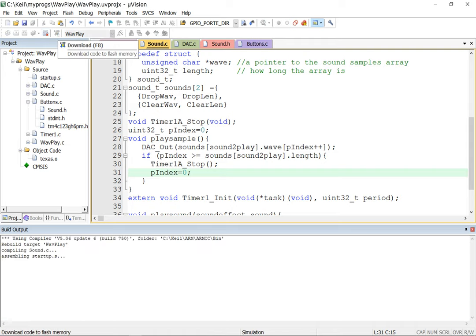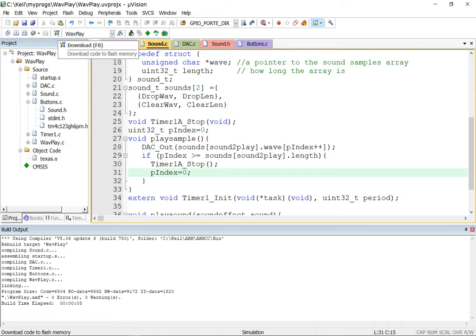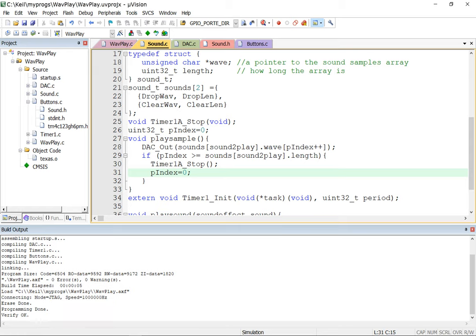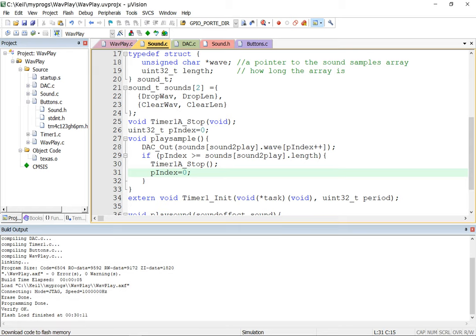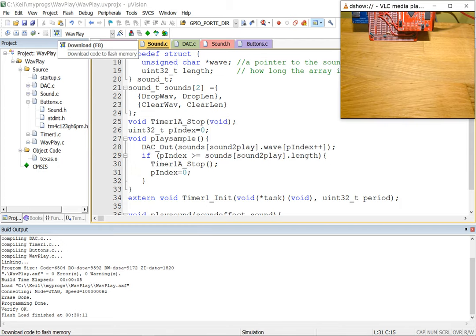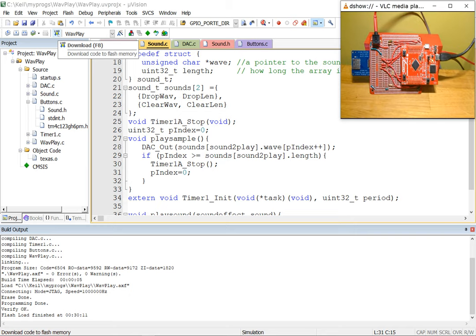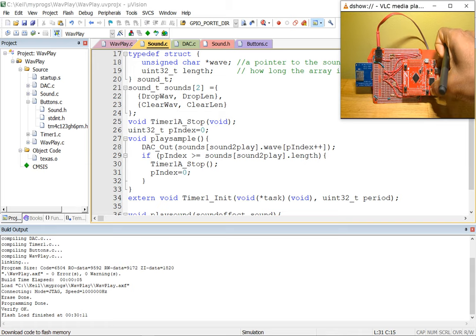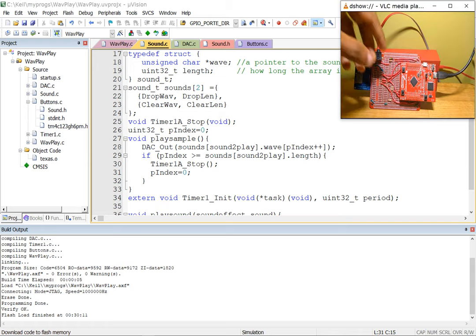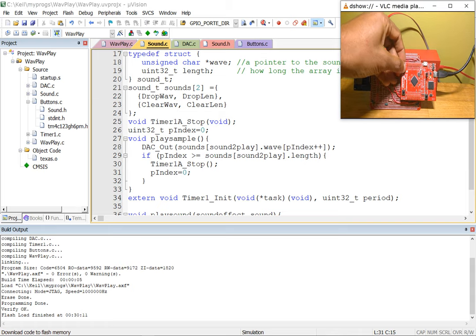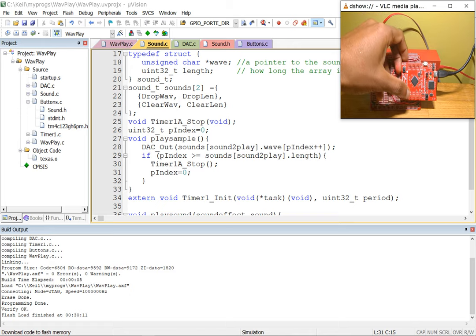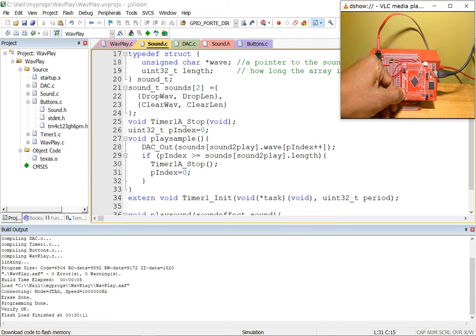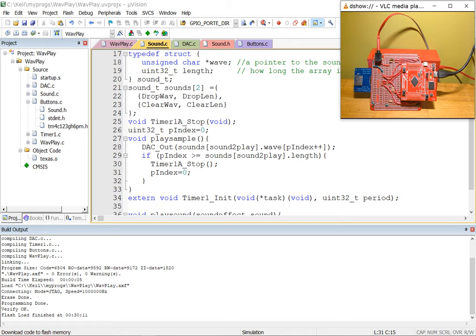I'll save, build, flash it, and show the board in action. Here's my board — I'll reset it and hit the first button, switch one. That's the drop sound of a Tetris piece. The second button plays the line-clearing sound. So pressing switch one triggers the drop, and pressing switch two triggers the clear.